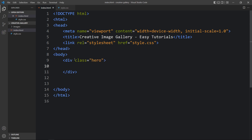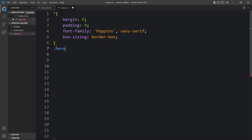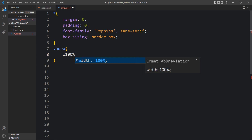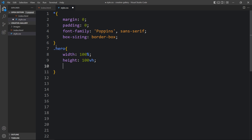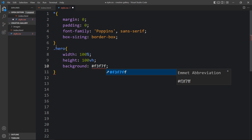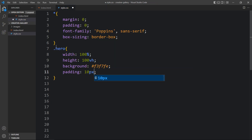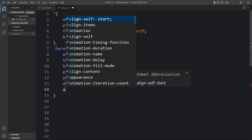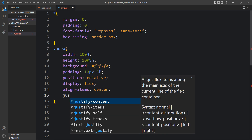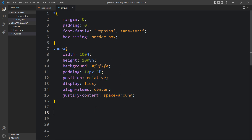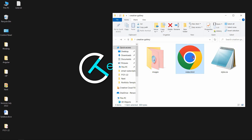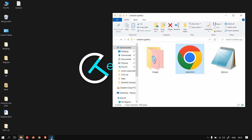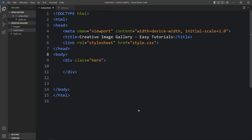In the body tag we'll create a div with the class name 'hero'. Copy this class name into the CSS file and add some CSS properties: width 100%, height 100vh, a background color, some padding, position relative, display flex, align-items center, and justify-content space-around. Let's open this HTML file in the browser using the Live Server extension in VS Code, so the page refreshes automatically whenever we make changes.